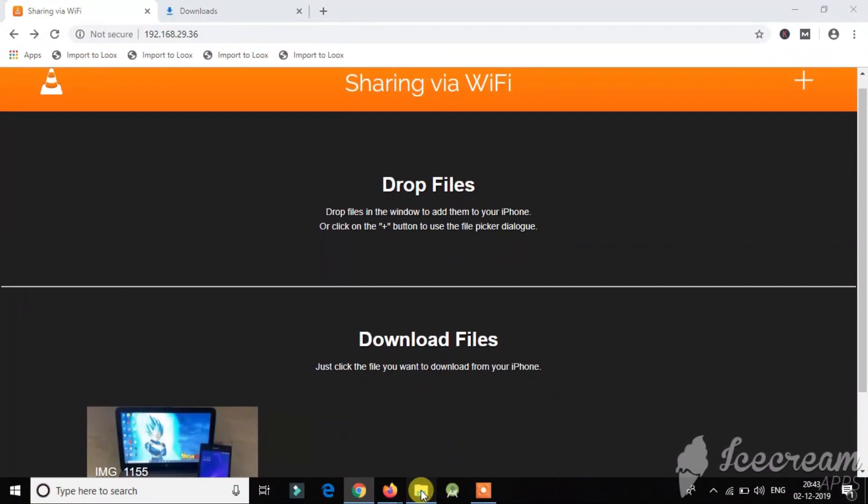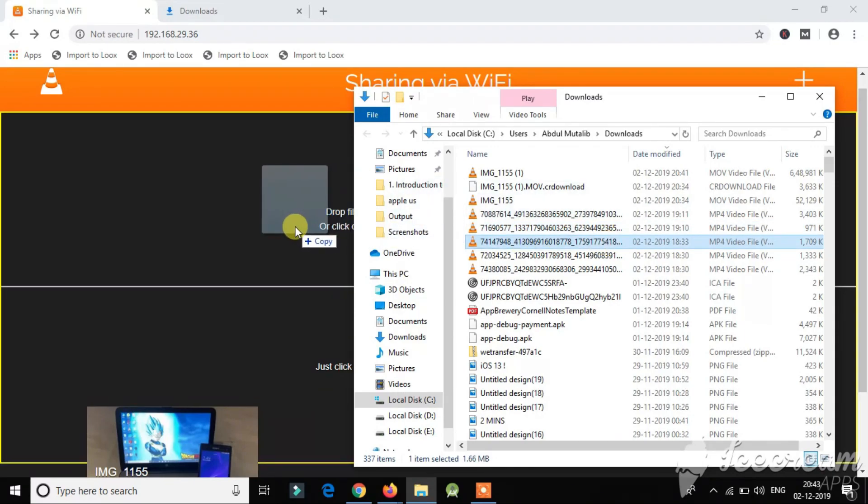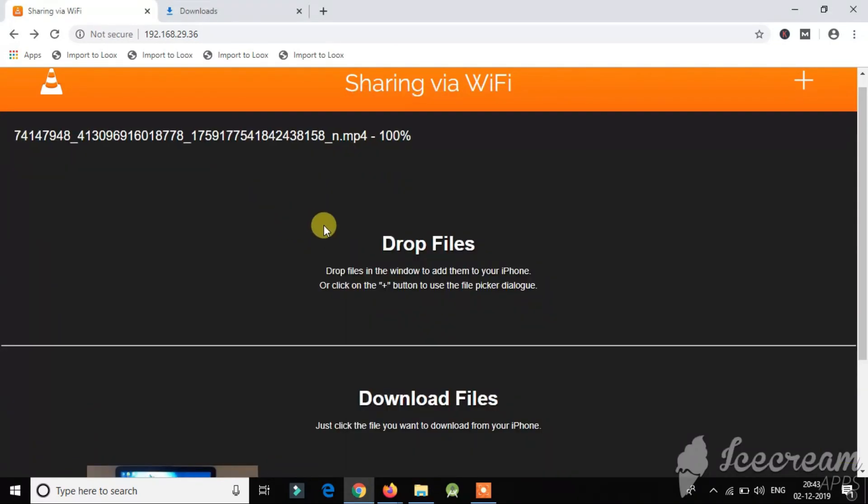So for transferring media files from your laptop to your iPhone you just need to drag and drop the file from the file explorer to the screen. And as you can see it's already a hundred percent, so it had been transferred successfully. So now we'll head over to the iPhone and check if it has come to the VLC app.